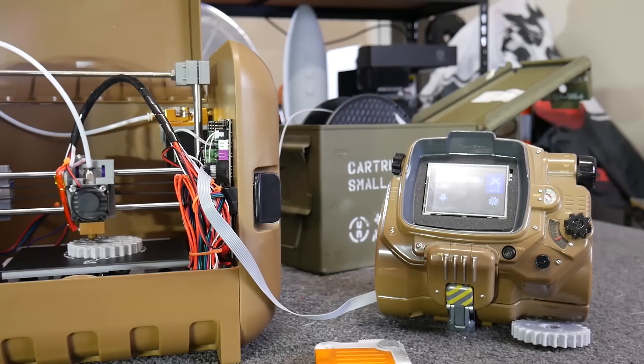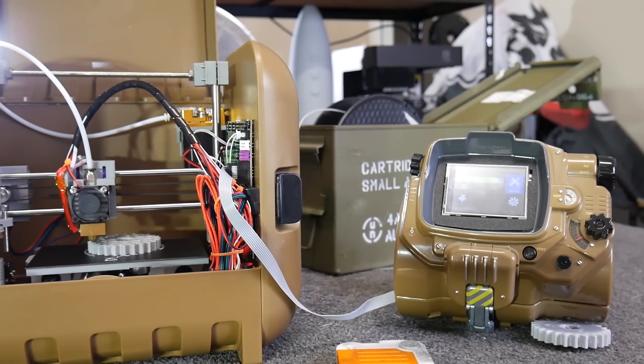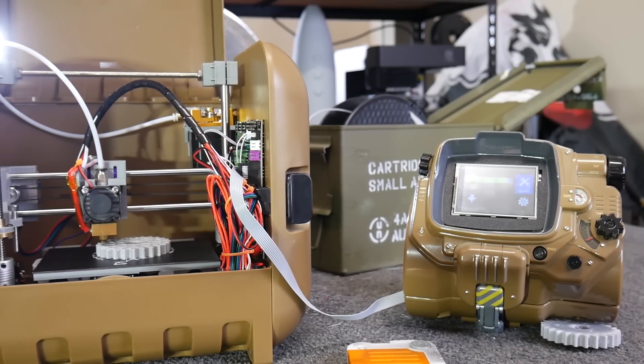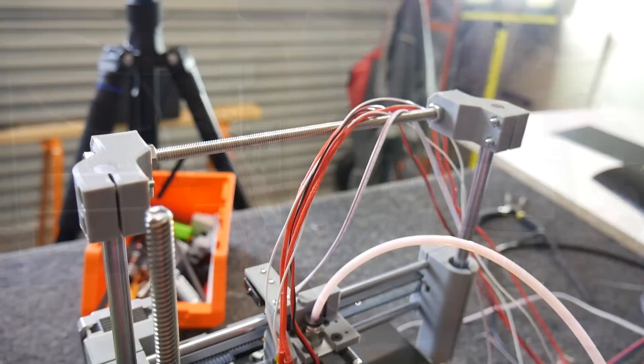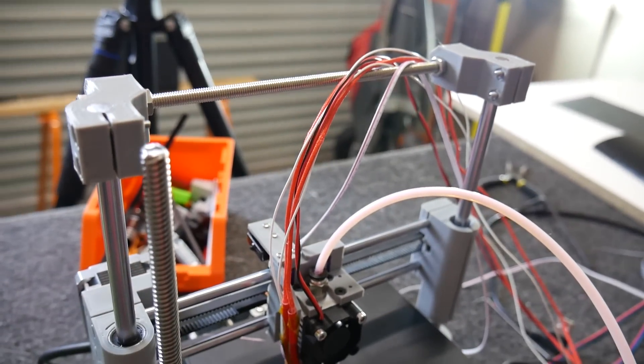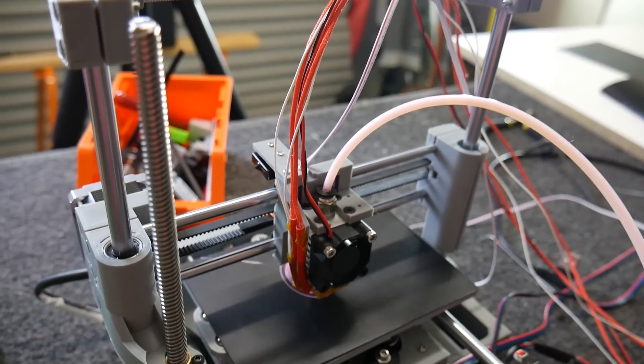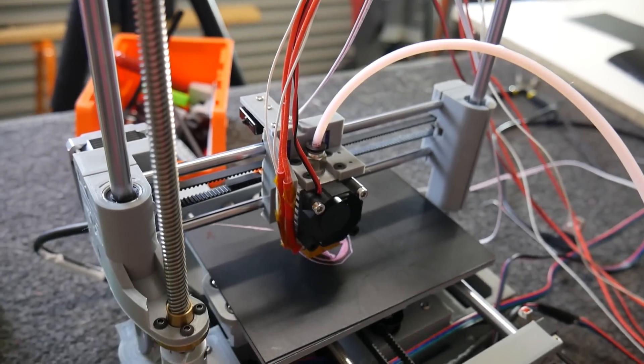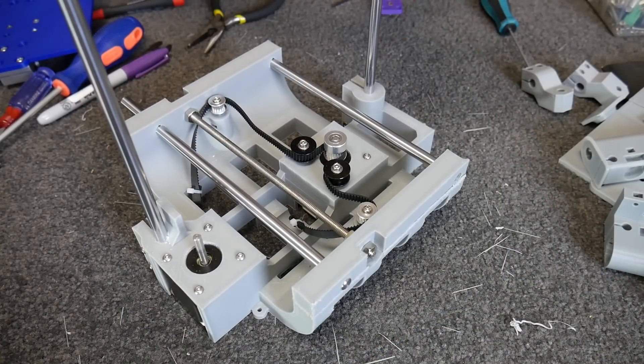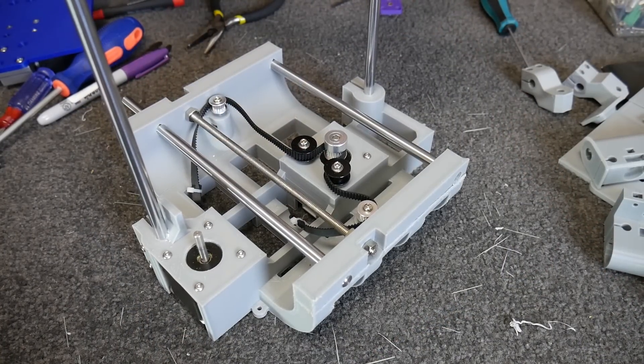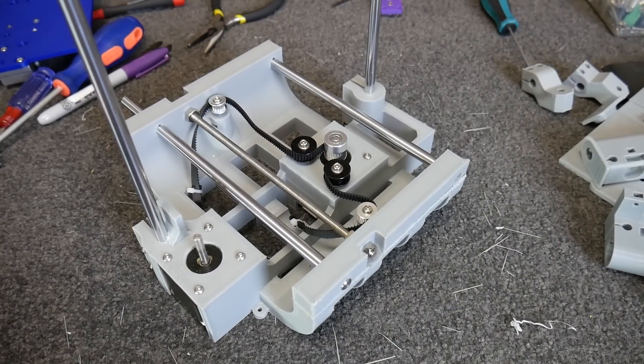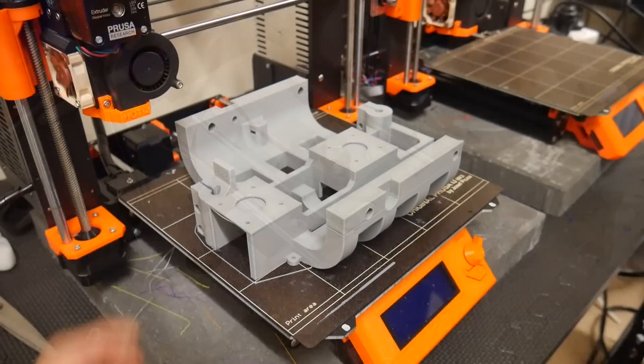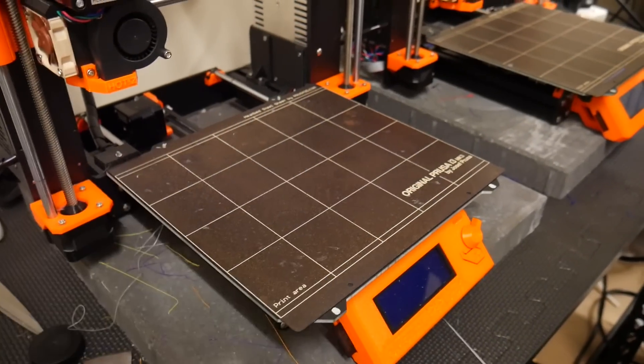How's it going guys? Angus here from Maker's Muse and welcome back to another 3D printing 101 video. A few weeks ago, I unveiled my Fallout 4 inspired 3D printer build and the main aspect of that machine was it was mostly 3D printed. The whole base is one single solid 3D printed part. There's no joins or anything. It's just one piece off the machine.